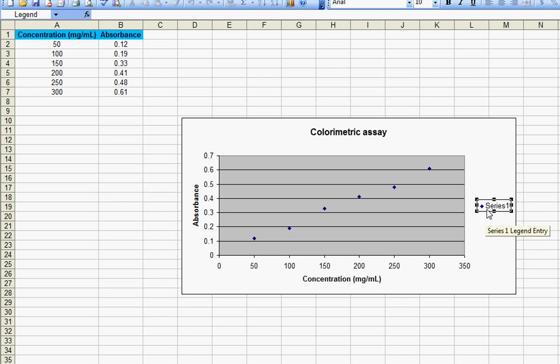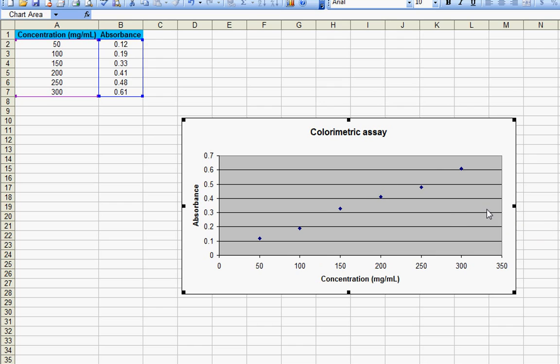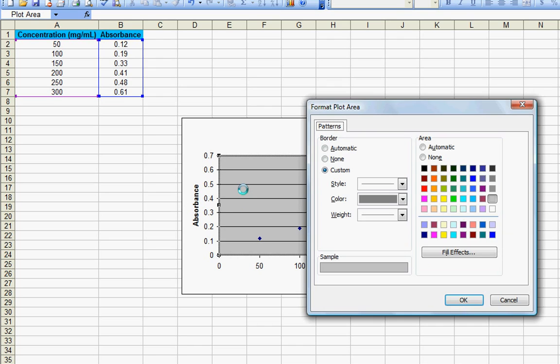To get rid of the legend just use the delete button. You can also remove the gray color by double clicking on the chart area and by choosing the option none.